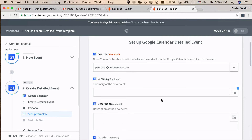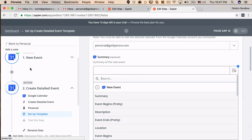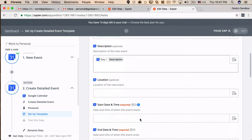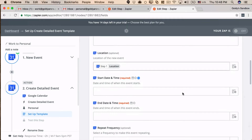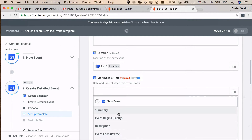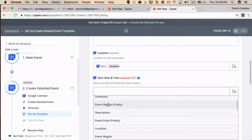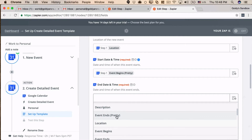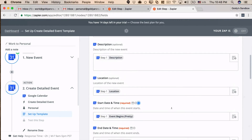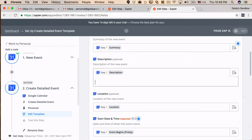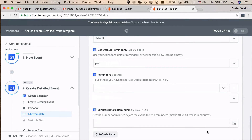For the action, I'll set it to look at my personal calendar, then map the summary from the work account trigger, map the description, location, start date, and end date. The rest of the information is optional. Here, under description, I'll add a unique snippet: 'work to personal.' Make sure this snippet is something you don't normally add to your calendar event descriptions. With that done, let's continue.